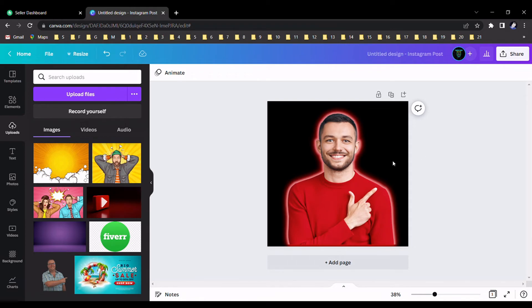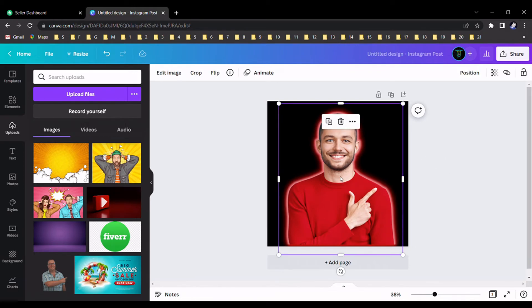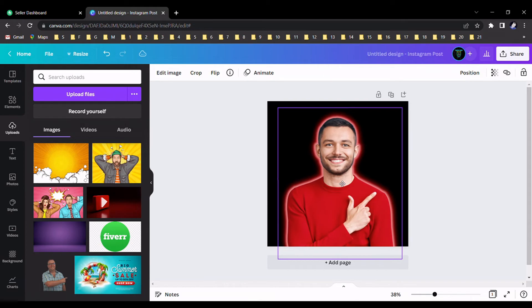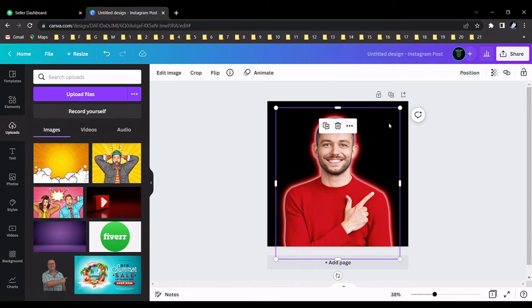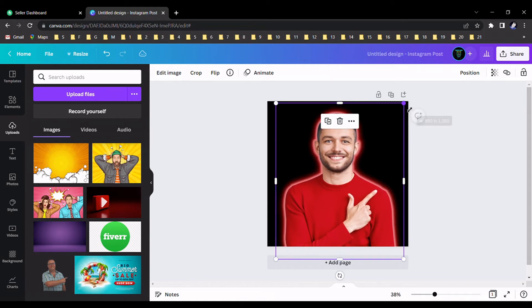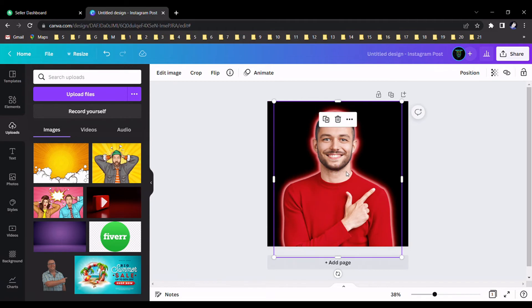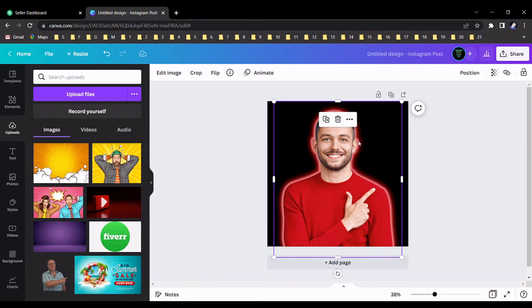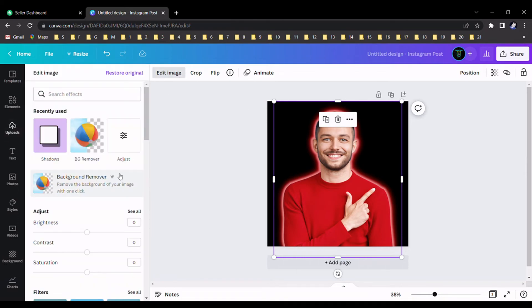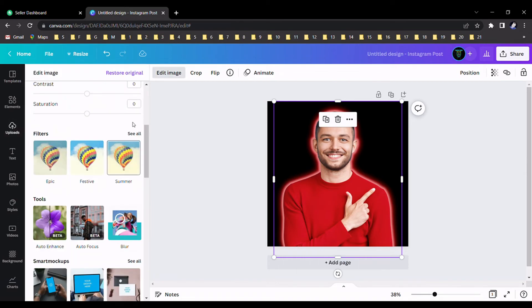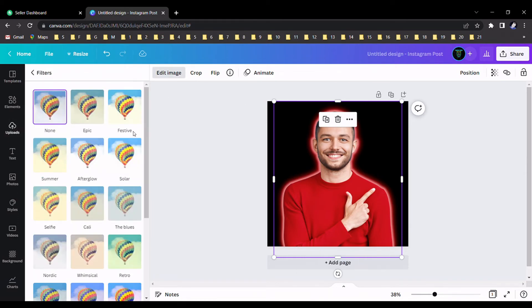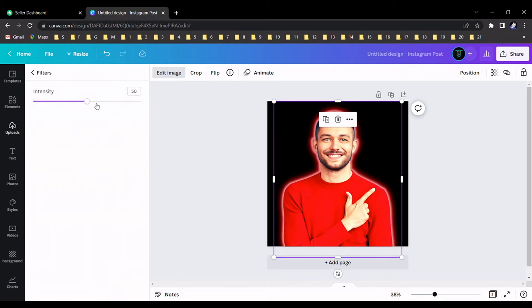Now we can adjust this image for the purpose of our design. I like to add some small effect from filters like this and I adjust the intensity.